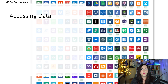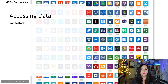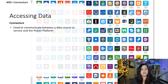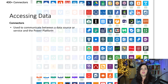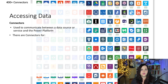Let's start with how Power Apps accesses data. This is done through something called connectors. These connectors provide a way for the Power Platform to communicate with different data sources or services, and there are many different types of connectors that are important to understand.